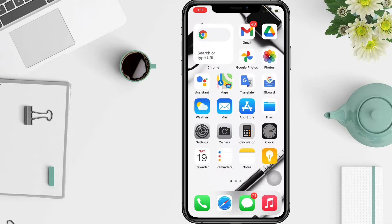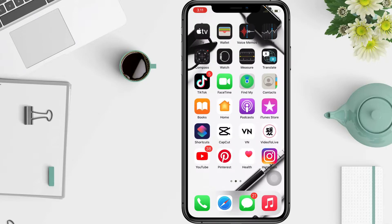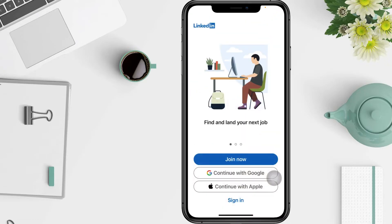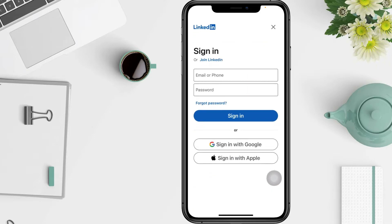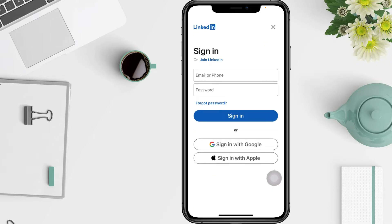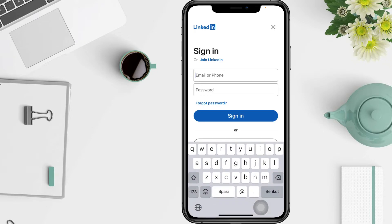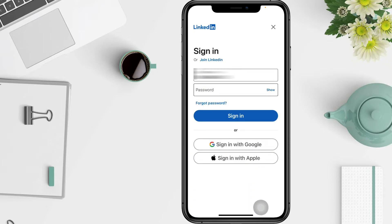Firstly, you have to open your LinkedIn app or visit the website, then tap Sign In. On this page, you have to enter your email or phone number and enter your password, then tap Sign In.